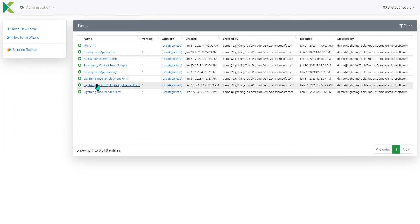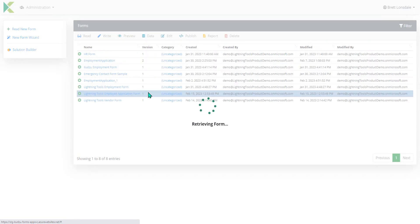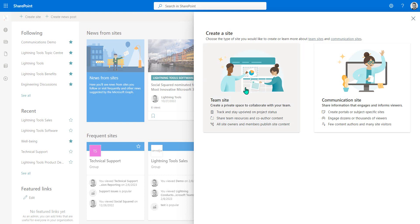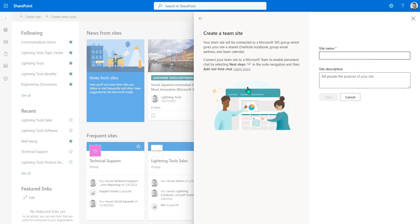This has now created the Lightning Tools Employee Application Form. So now that we've read in that InfoPath form we're going to write it out and we're going to write it out to a brand new SharePoint site. So before we do so what we're going to do is actually go through and create that SharePoint site.